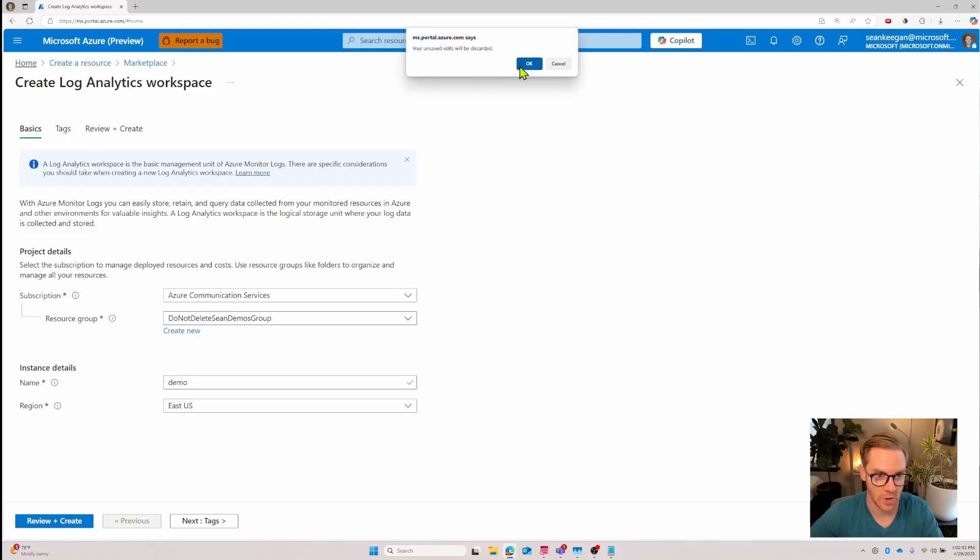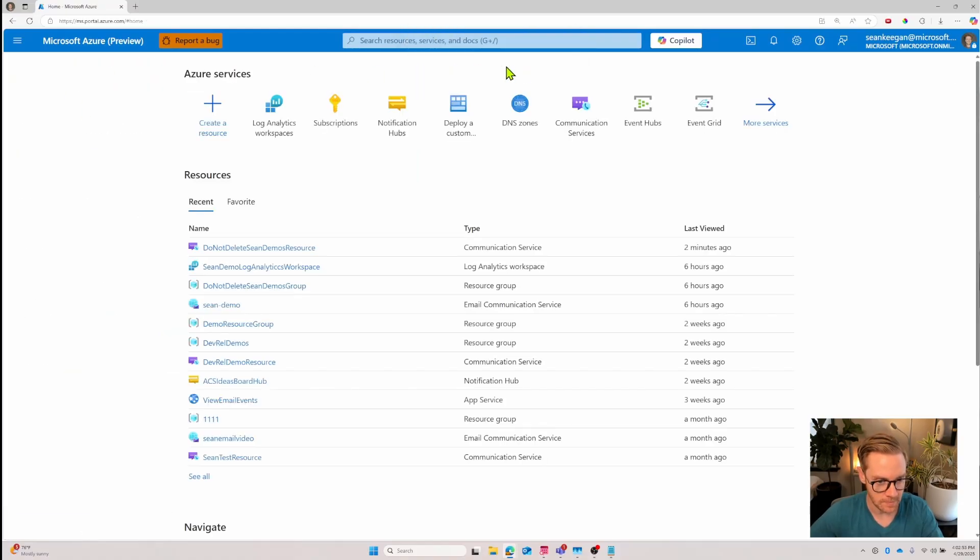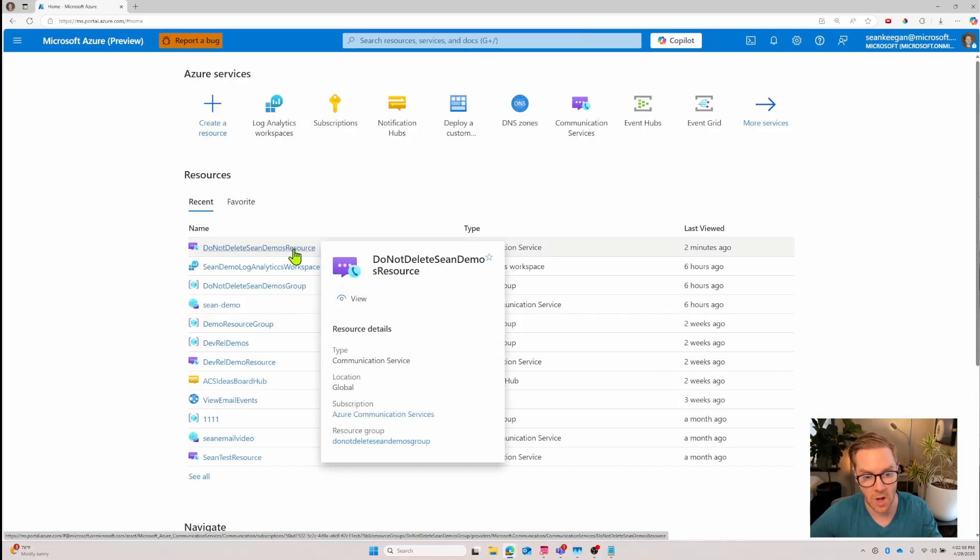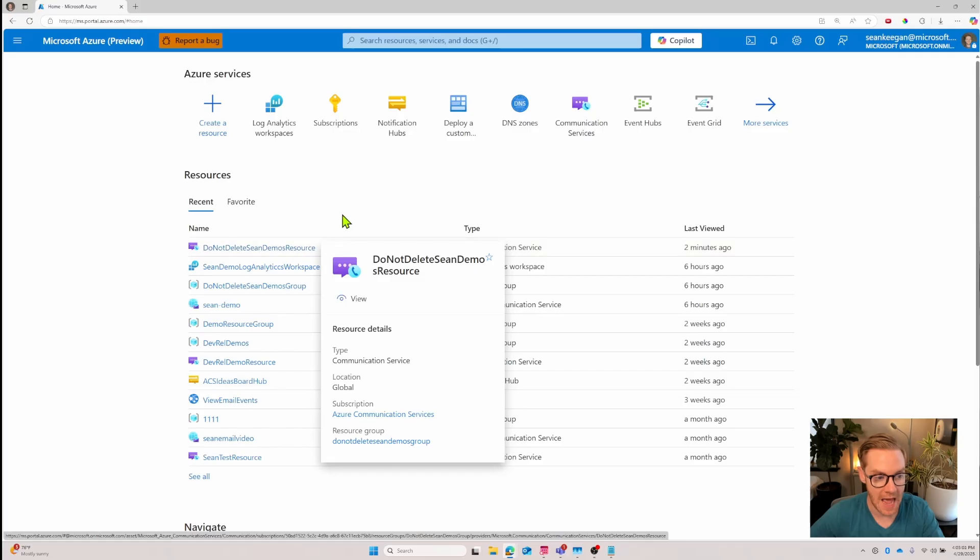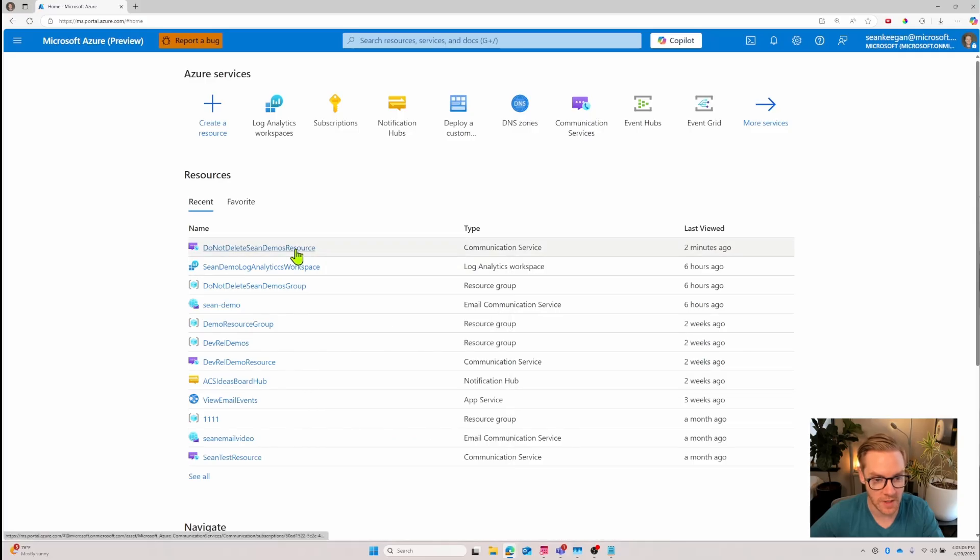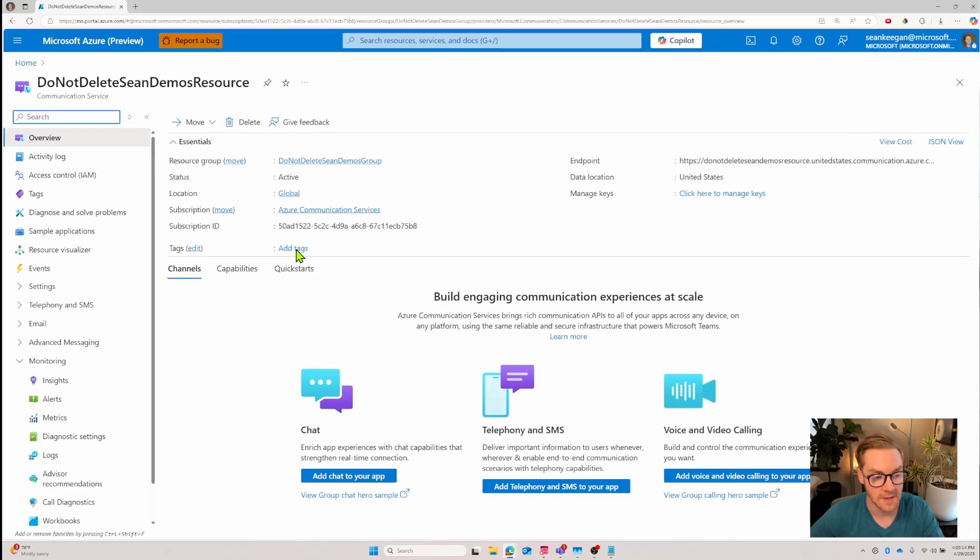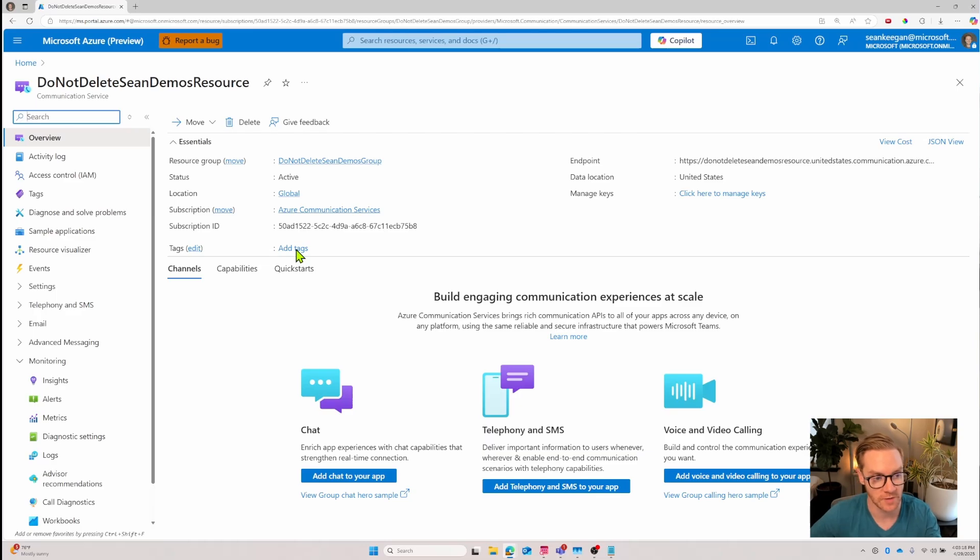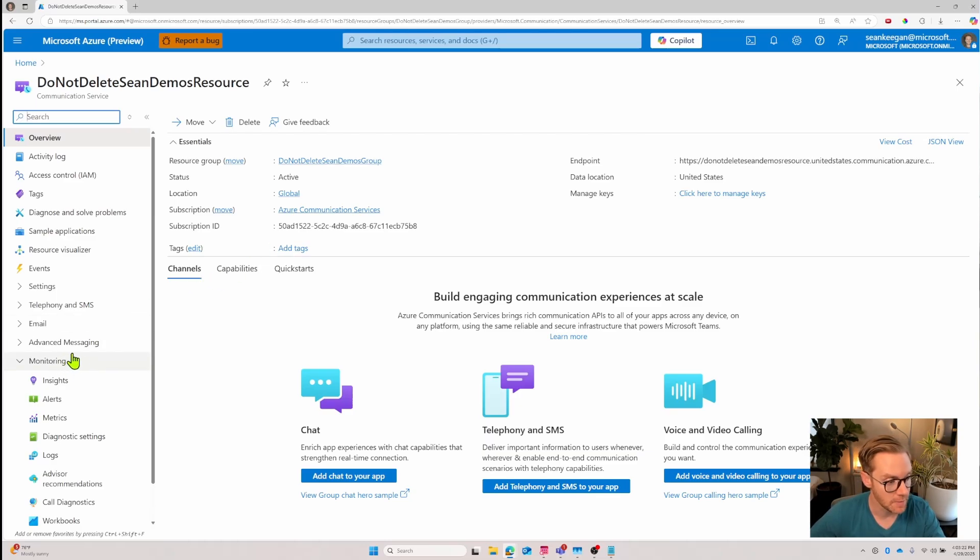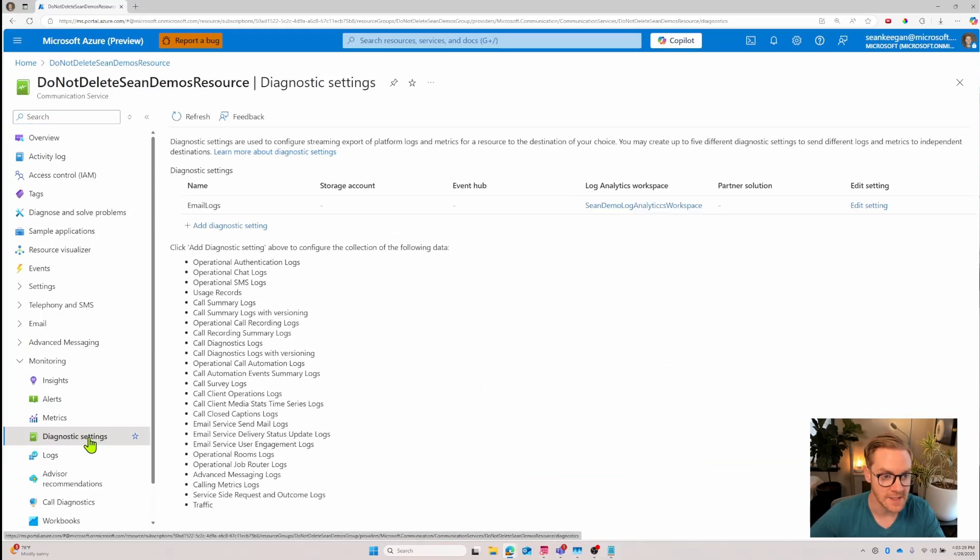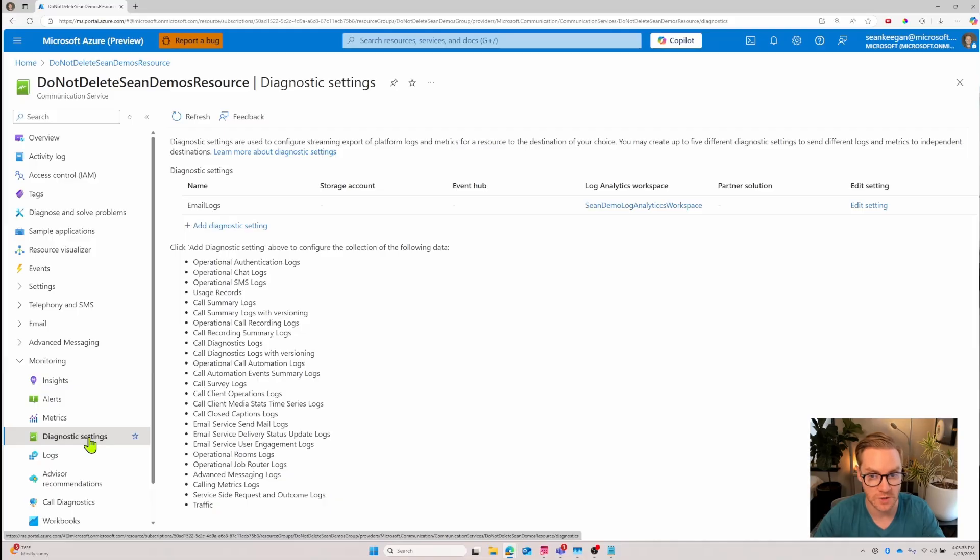Let's go back home. We'll discard this and now let's go into our communication service itself and configure it so that we know where the log data has a place to go. The second prerequisite step is making sure that our communication service knows where to send the log data.